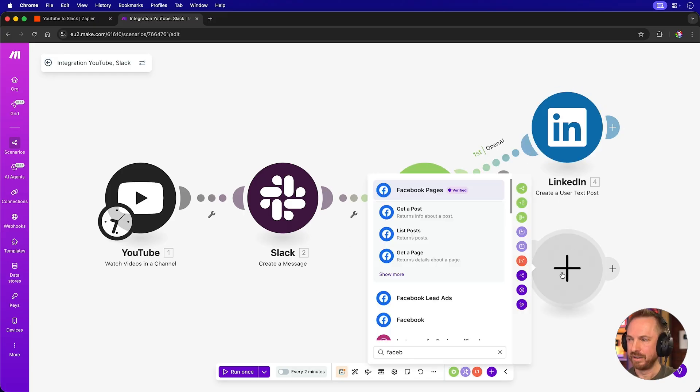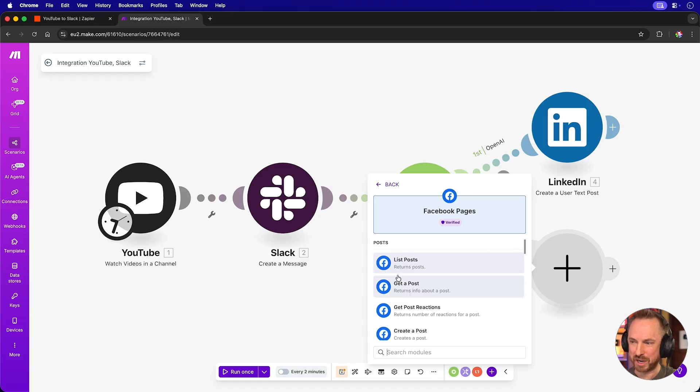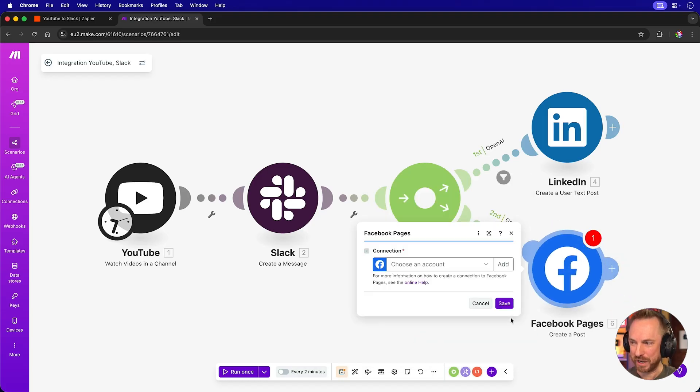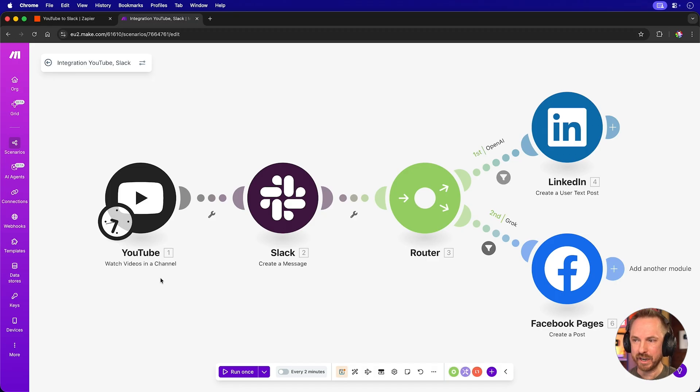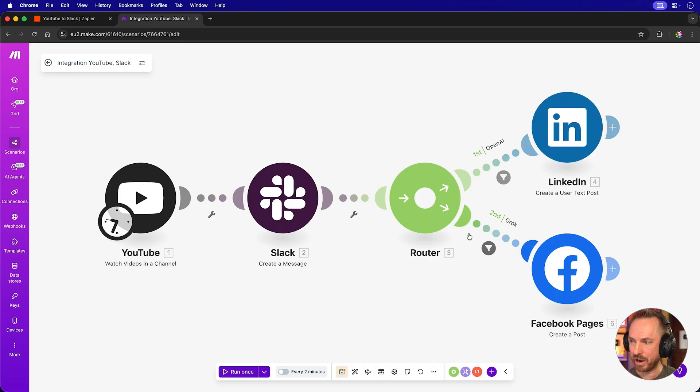publish it on LinkedIn. For the second part of the automation, if Grok is mentioned, let's create a post on a Facebook page. And there we go, a beautiful visual automation, new video, send Slack message. If it's about OpenAI, publish on LinkedIn. If it's about Grok, publish on Facebook. Couldn't be easier to follow.